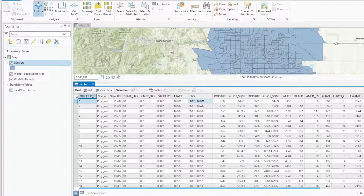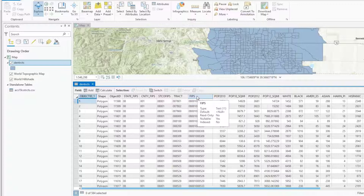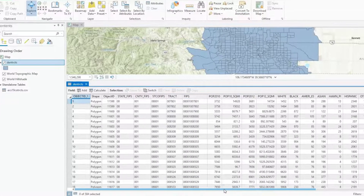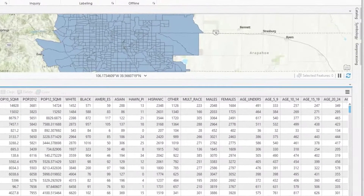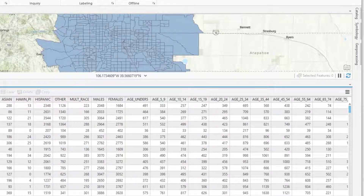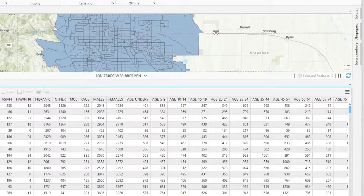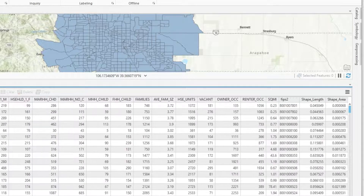So what we're going to ask ArcGIS Pro to do is to collate our data based on those FIPS values. One thing to know is that the FIPS value in the shapefile is in text format. The issue is that the FIPS value in my CSV file is in numeric format, and so even though they look the same, they won't be able to match each other.